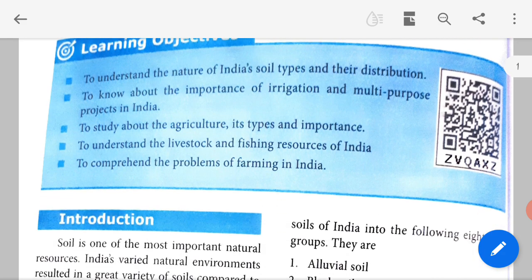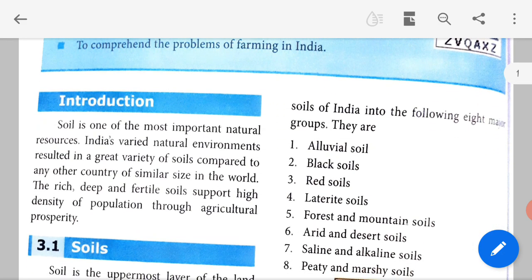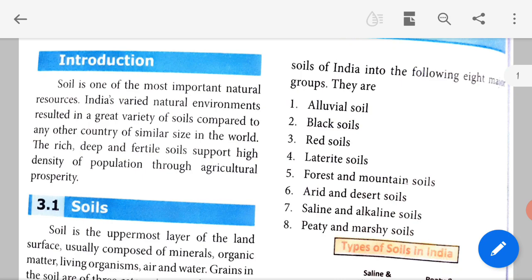In the introduction part, soil is one of the most important natural resources. Soil means 'man' in Tamil. It is the most important natural resource — we get soil from nature. India's varied natural environments have resulted in a great variety of soils.